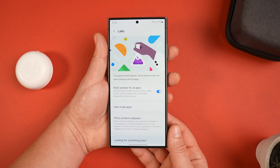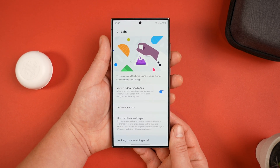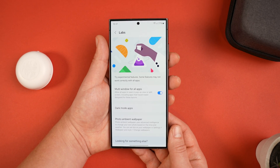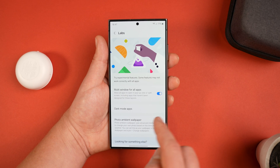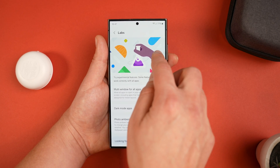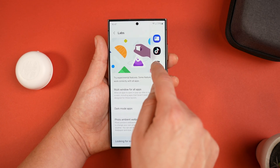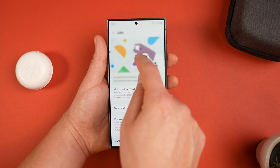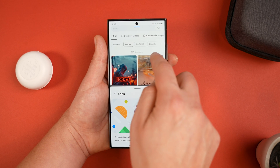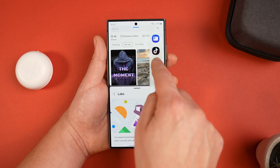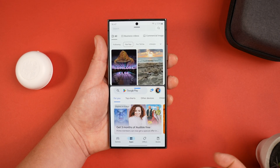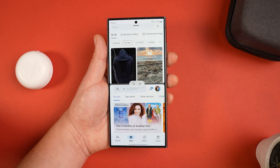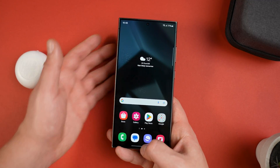While in the Labs section, another feature I recommend enabling is Multi-Window for All Apps. Unless you never use multi-window, this allows any app to work in split-screen mode or pop-up view regardless of whether it was designed for it. It's just better to have the option to use any app you want.